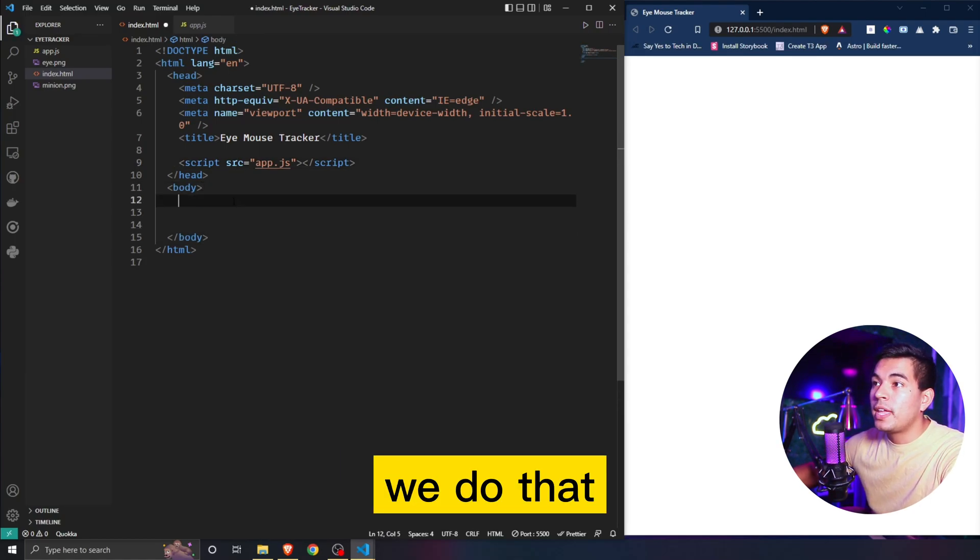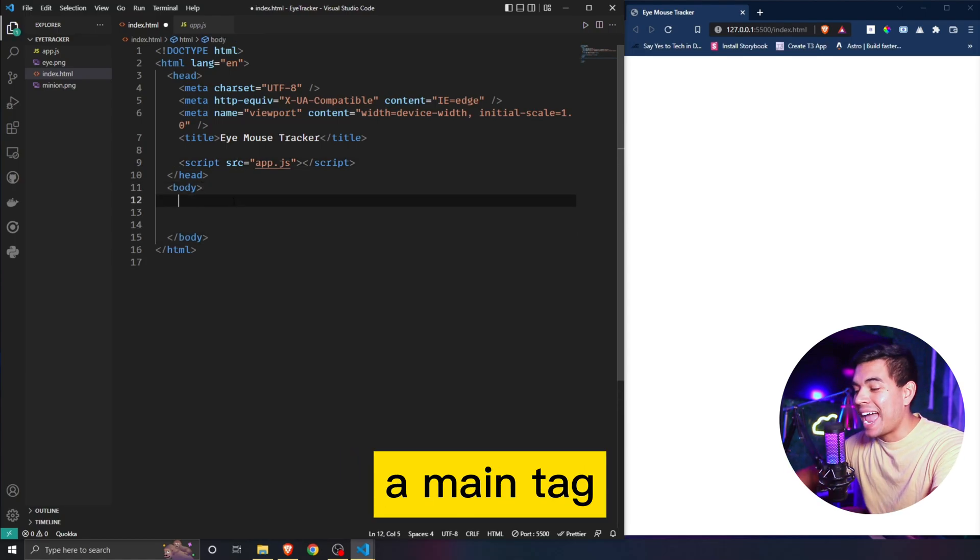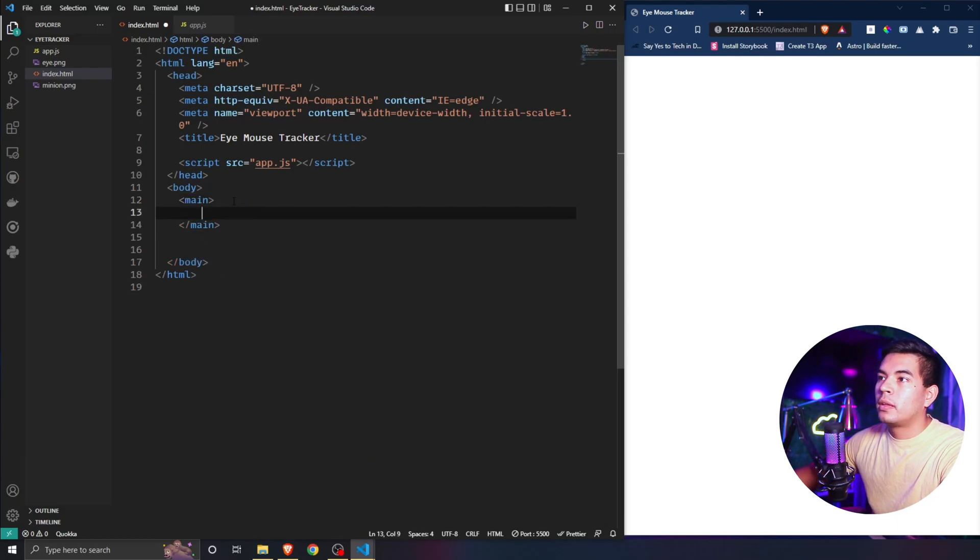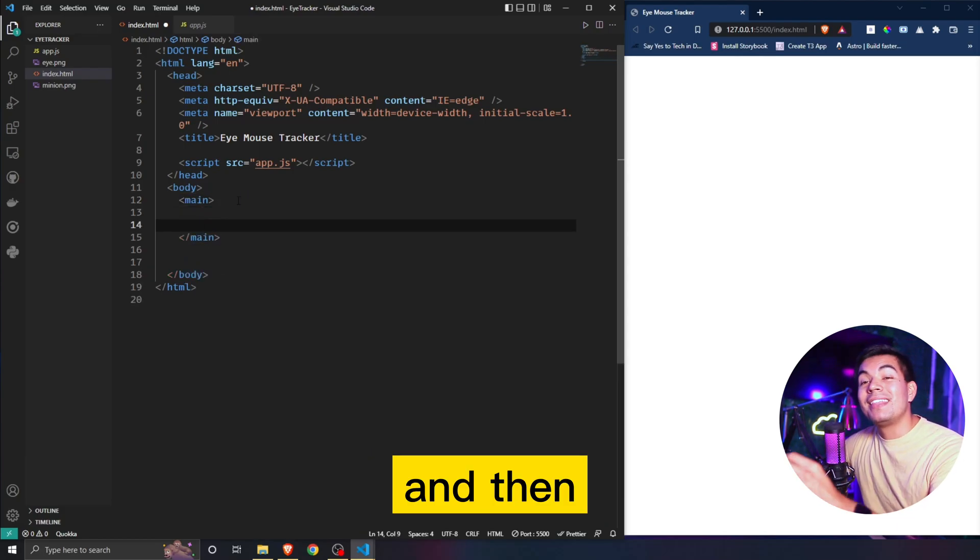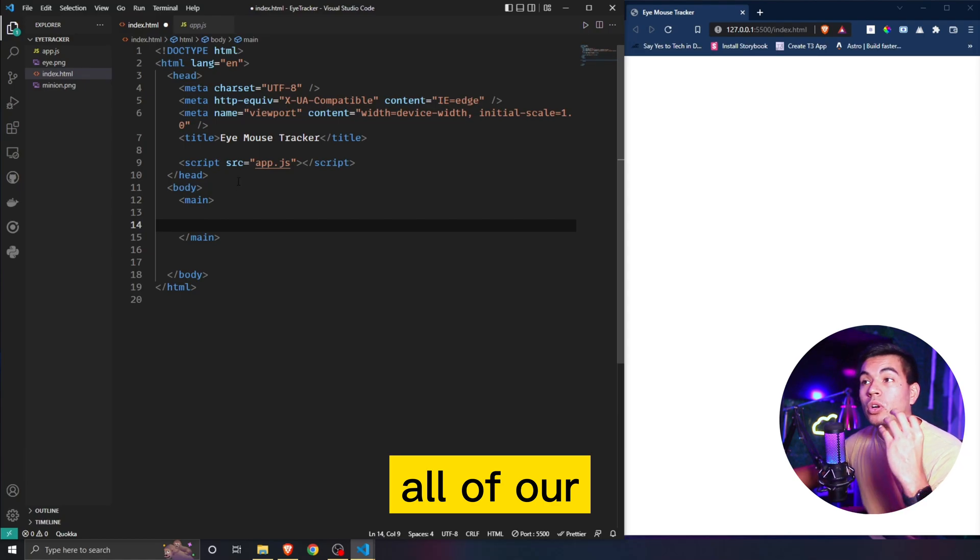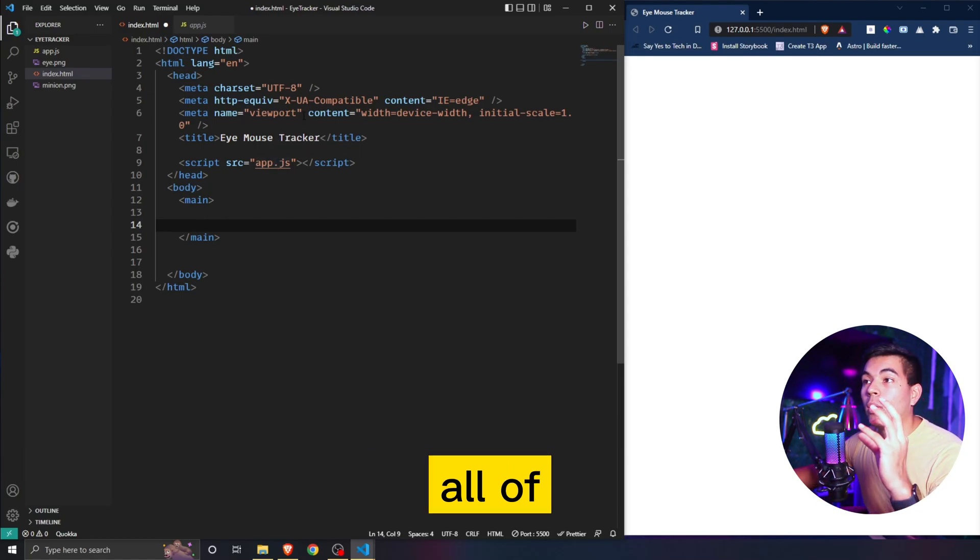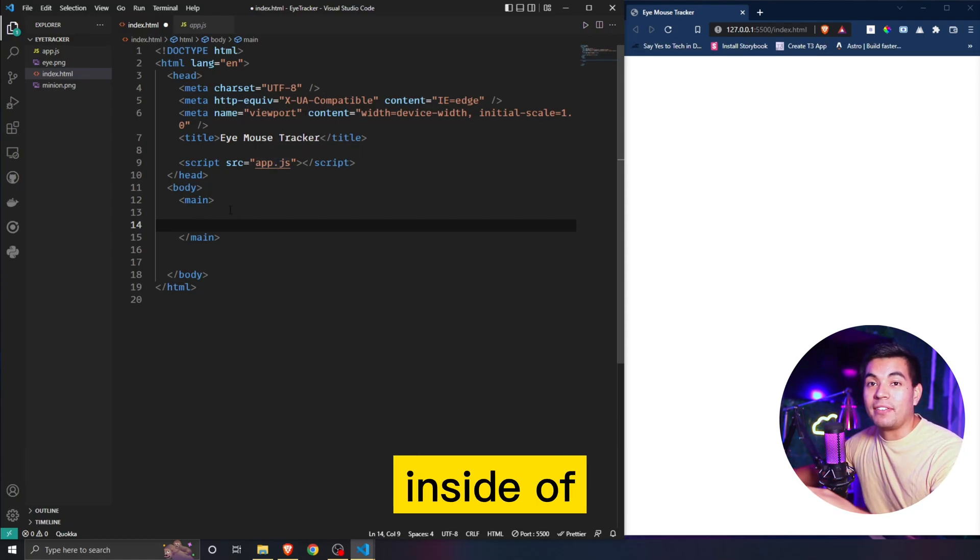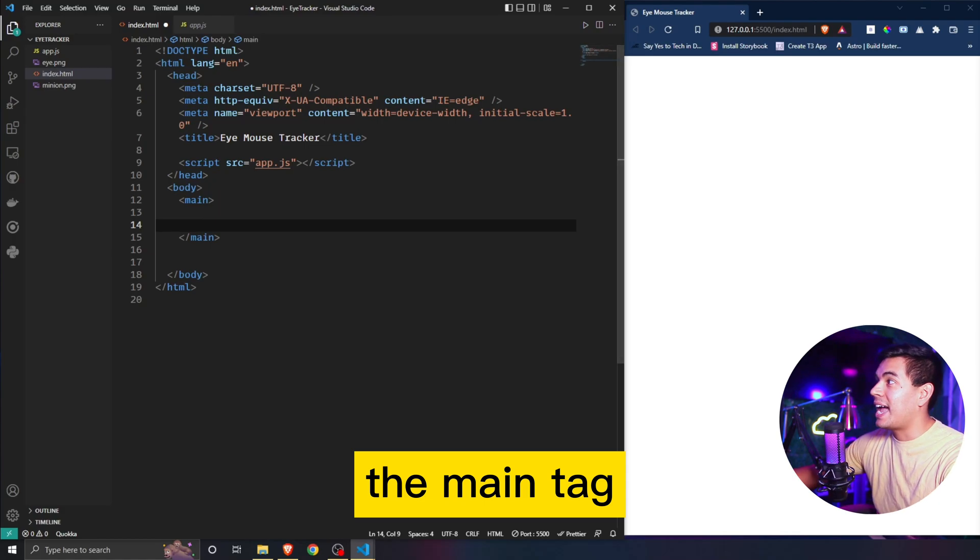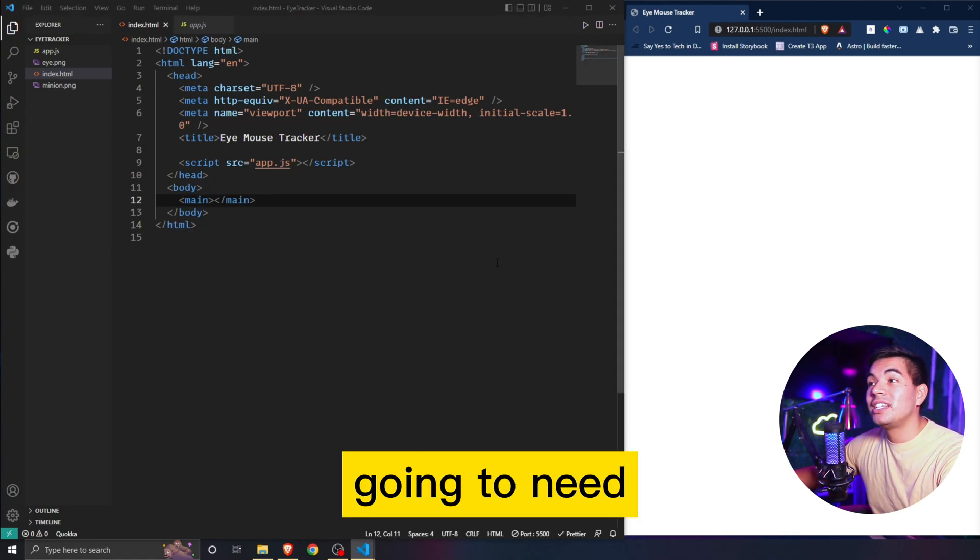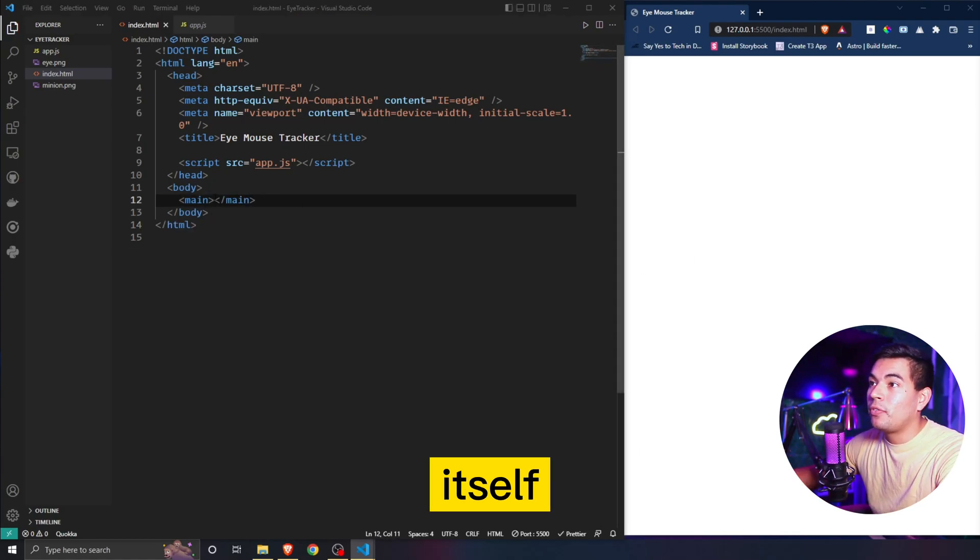Before we do that, we're going to add a main tag. That's where we're going to do all of our editing and adding all of our elements inside of the main tag.